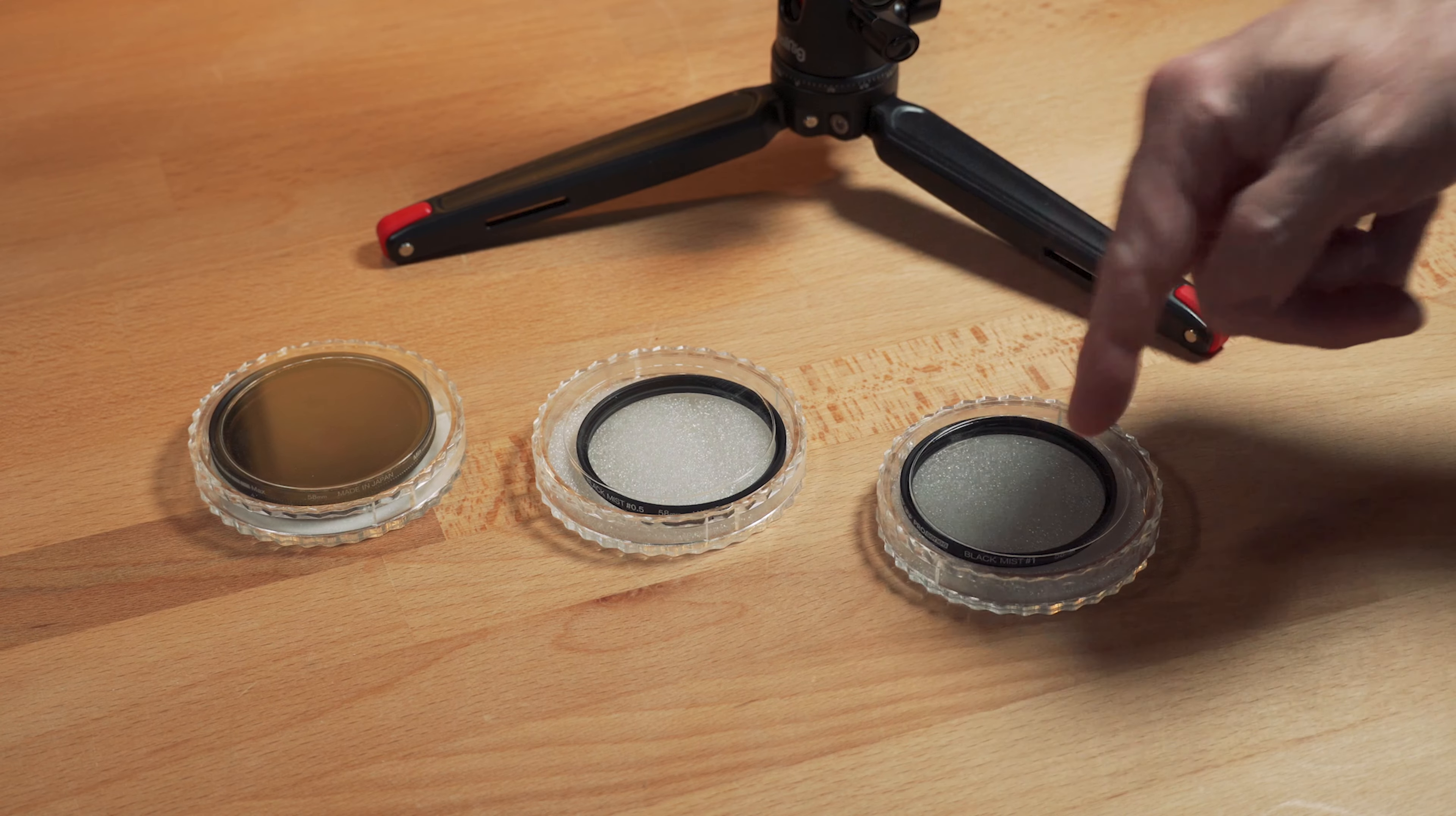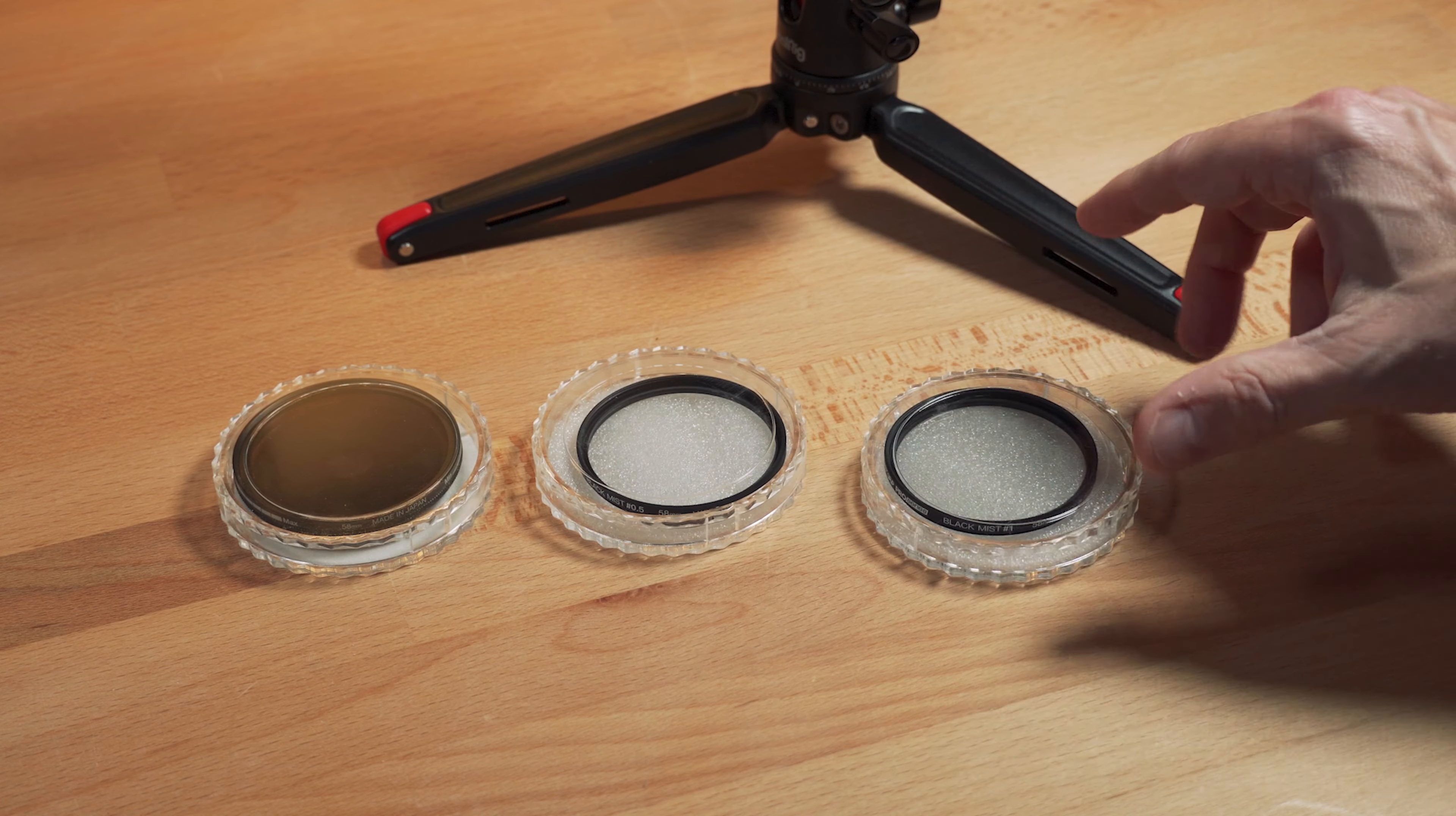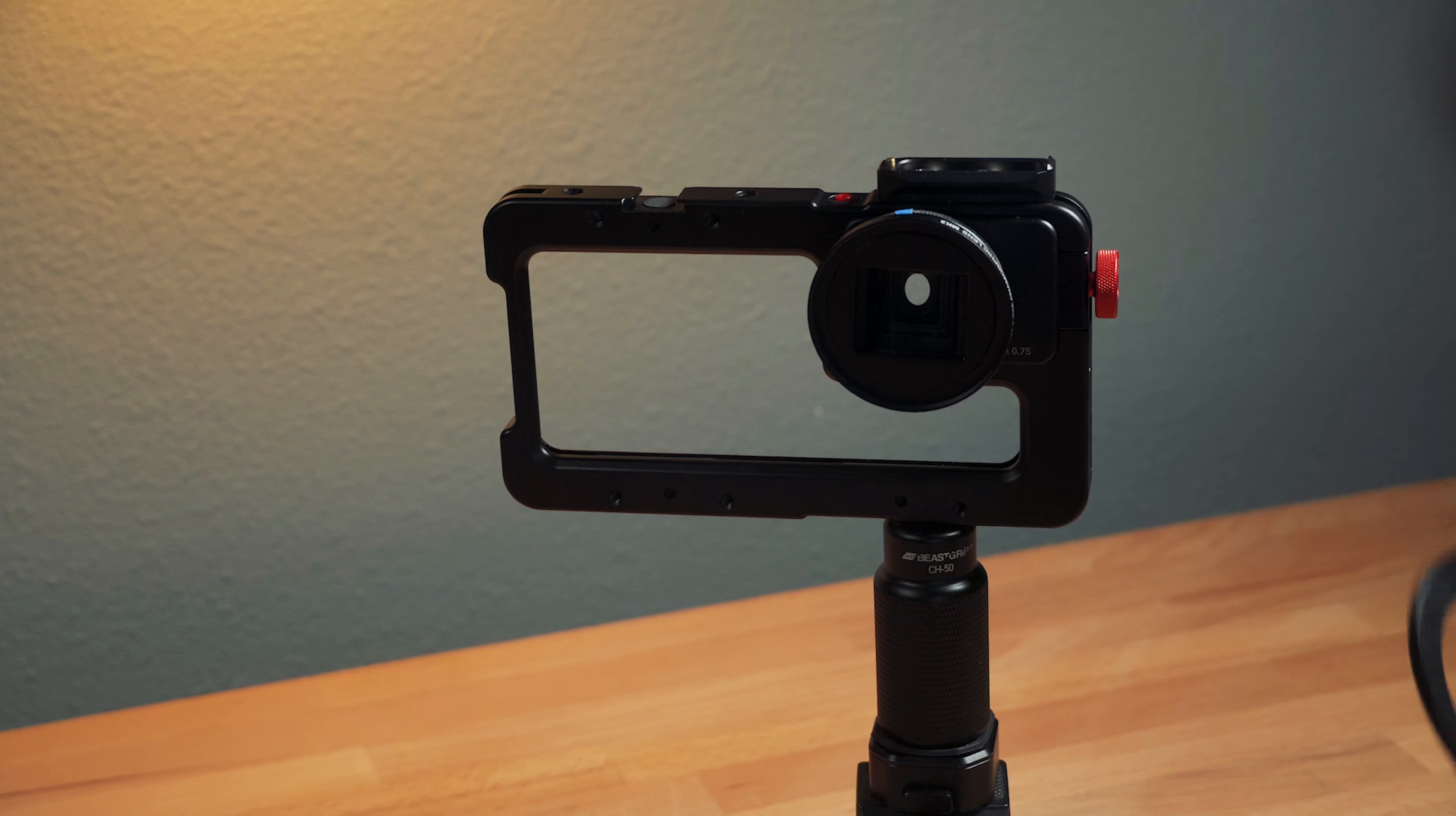Now Beast Grip offers some filters. These are black mist, 58 millimeter, and this is a VND, so you can use those on this particular setup. Those are fine if you own them.